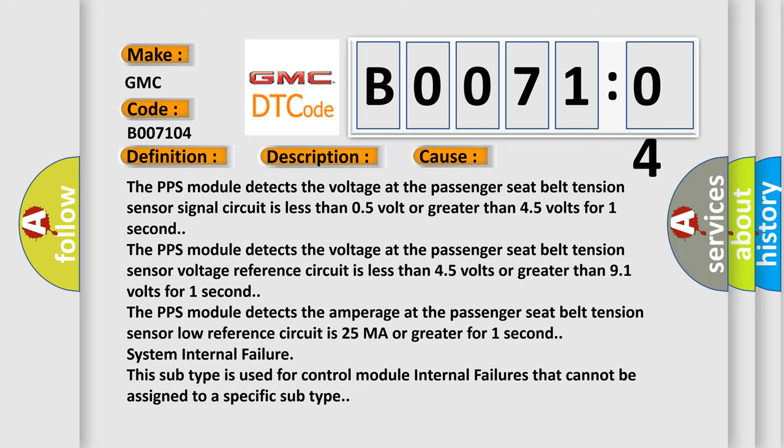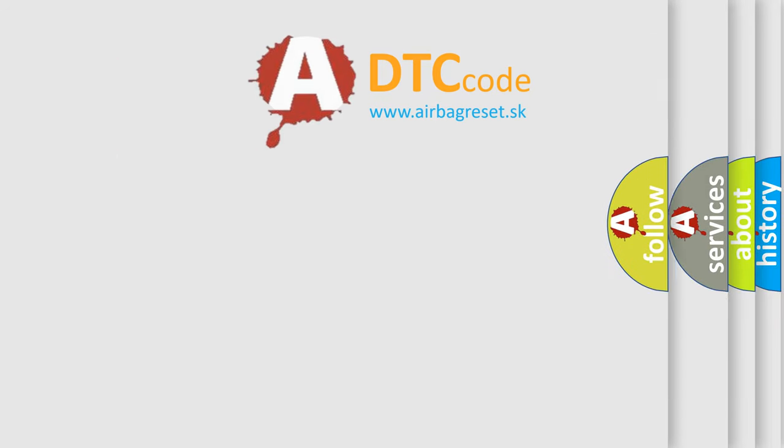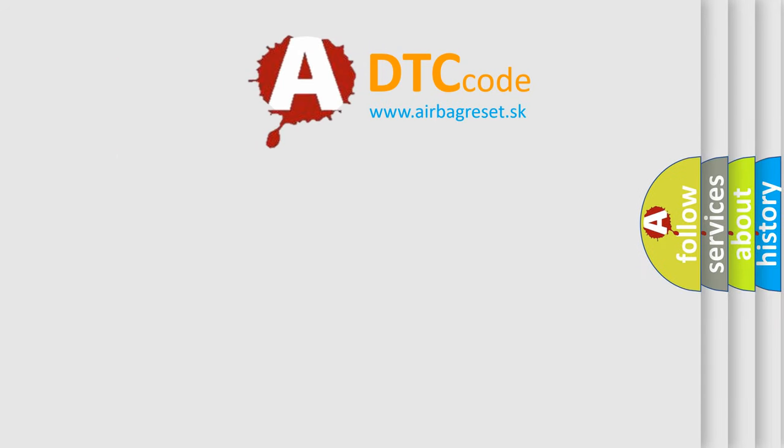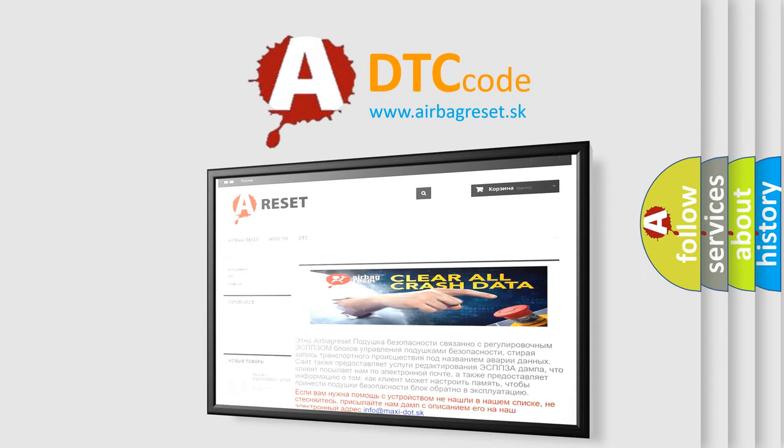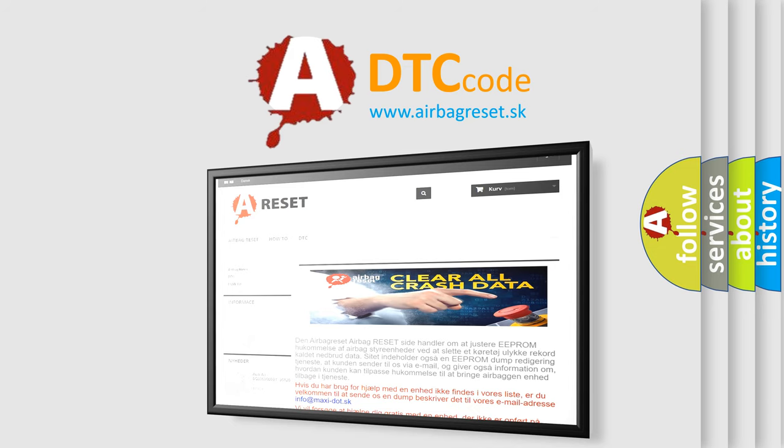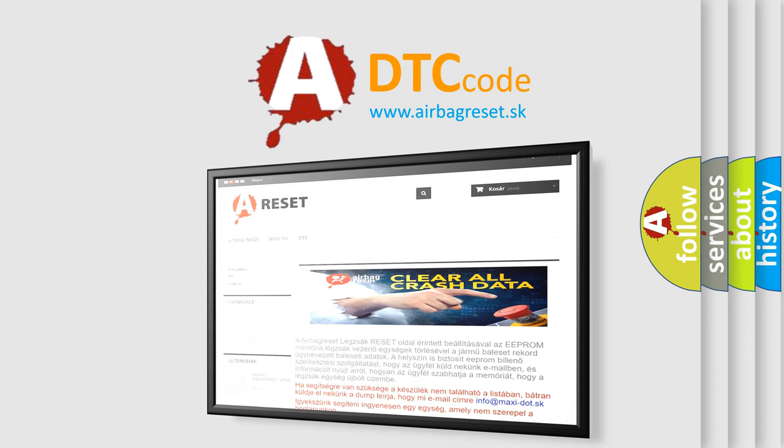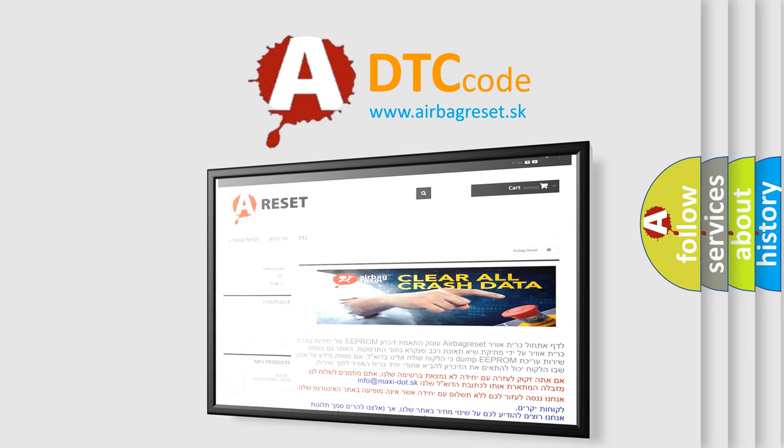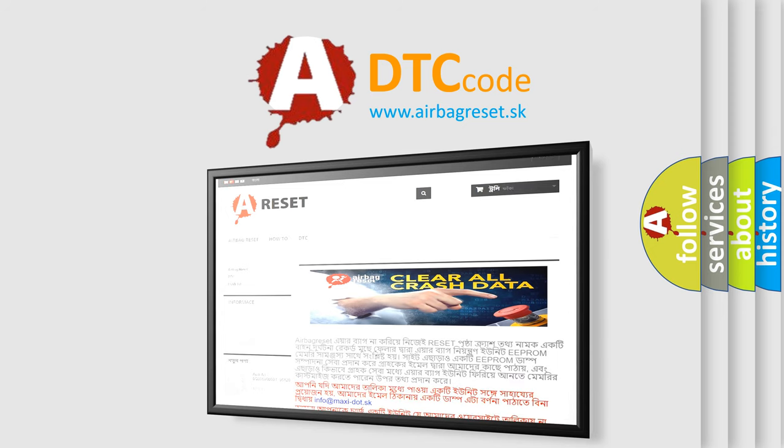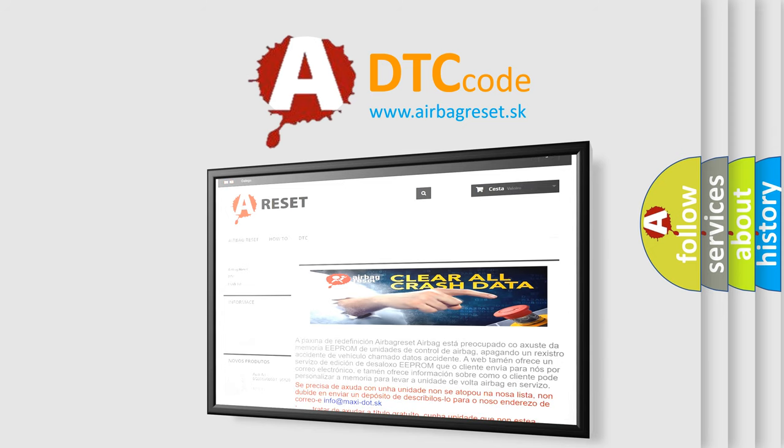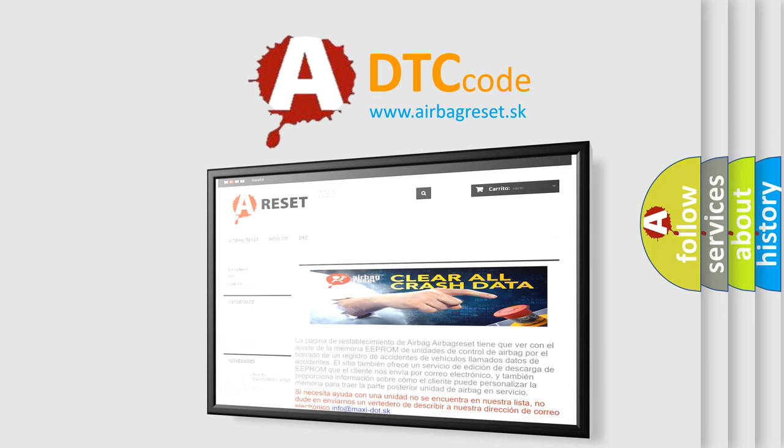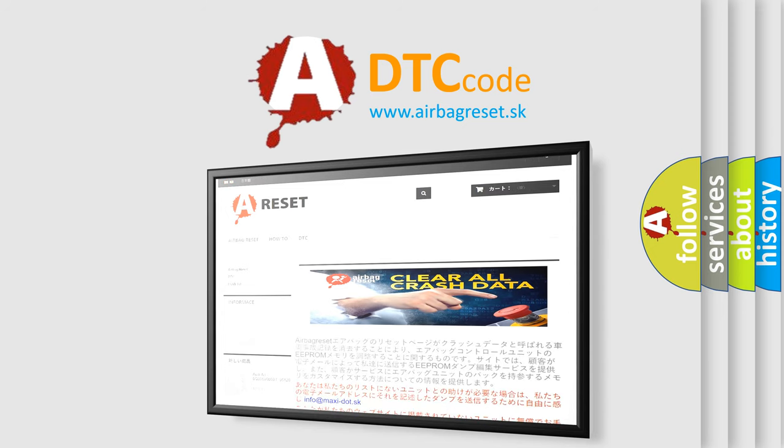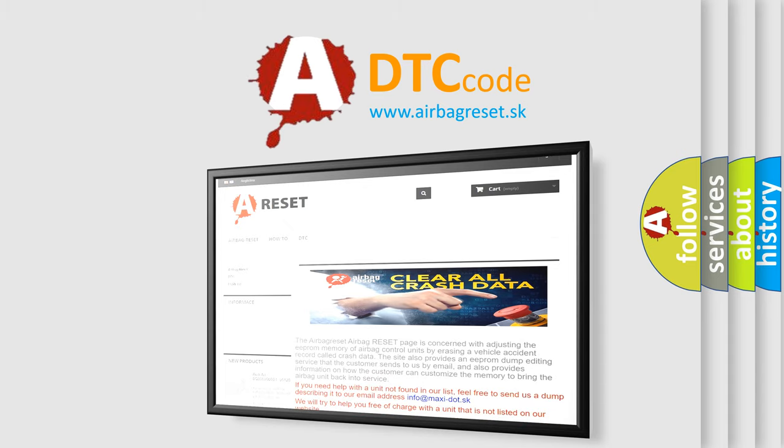The airbag reset website aims to provide information in 52 languages. Thank you for your attention and stay tuned for the next video. Subscribe to the channel and don't forget to like.